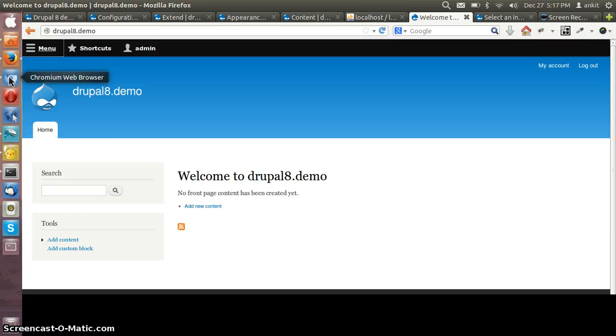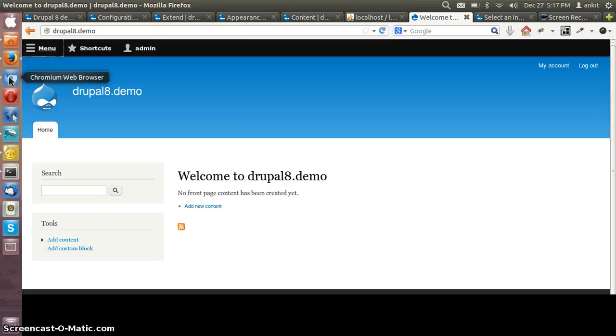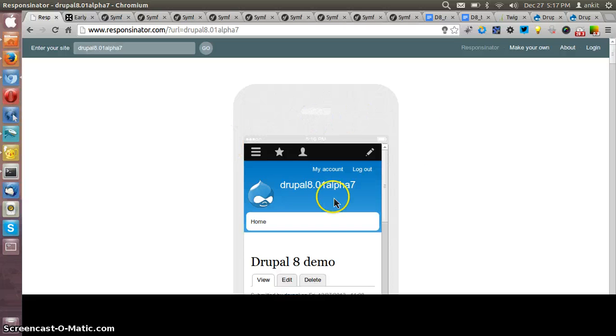Let me show you an example in the responseinator.com. This is how the site looks in the various devices.